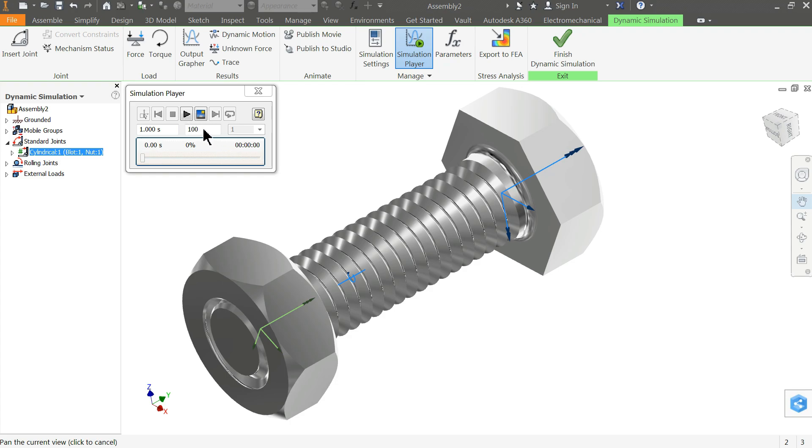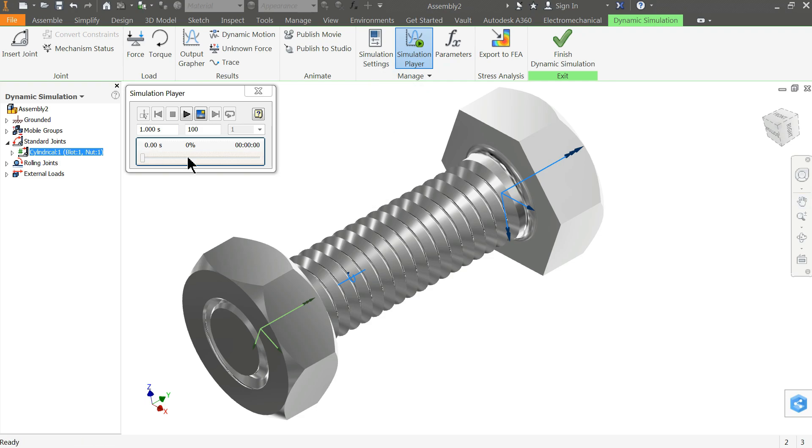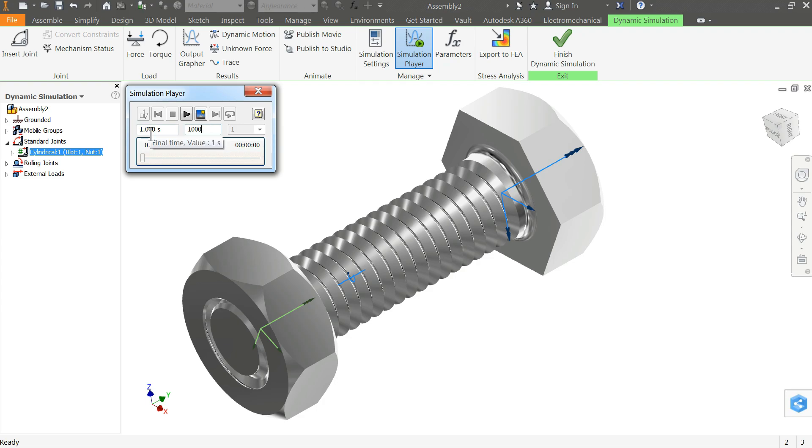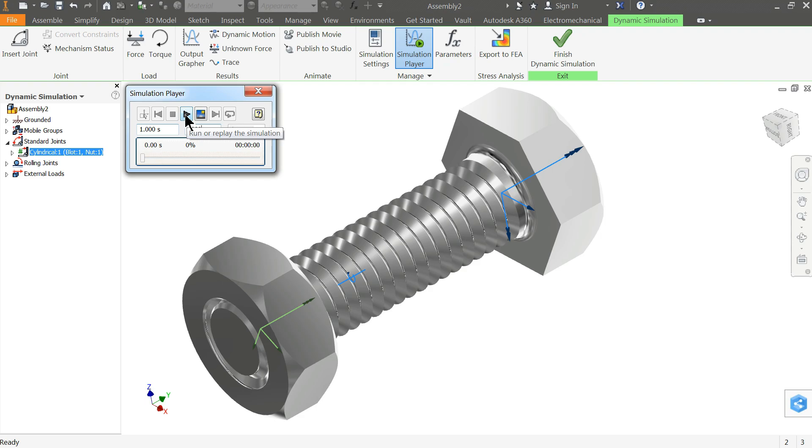Now it's time to set the value. This is the image value. If you keep it higher it will be better, so I'll keep it higher. No need to change the seconds and everything. Now just click run or play simulation. Play.